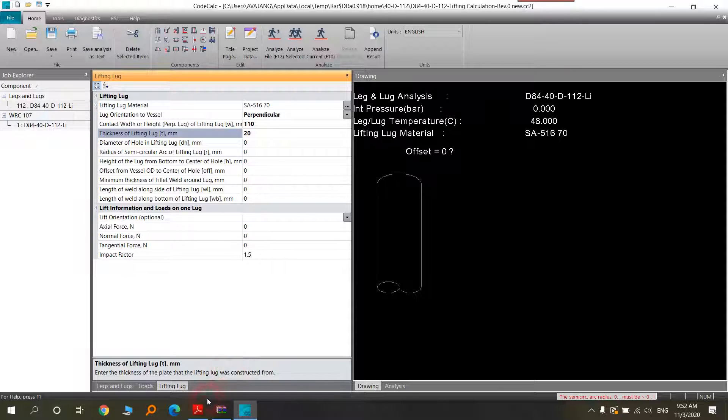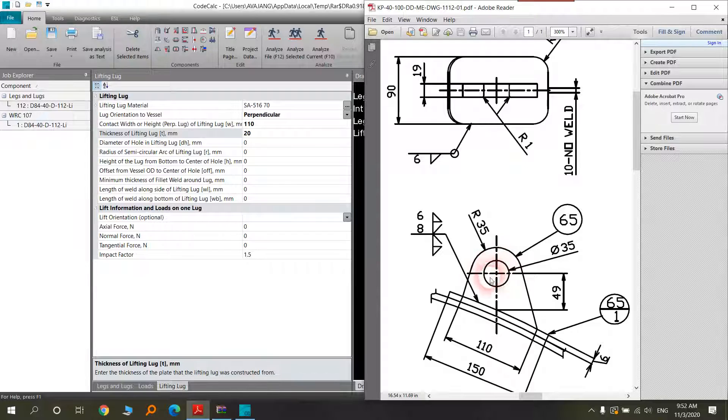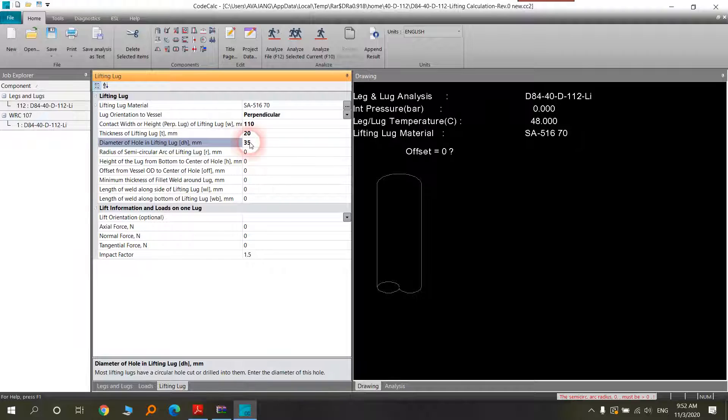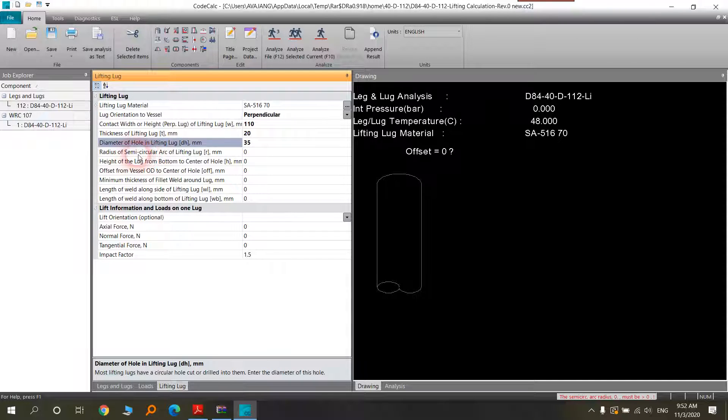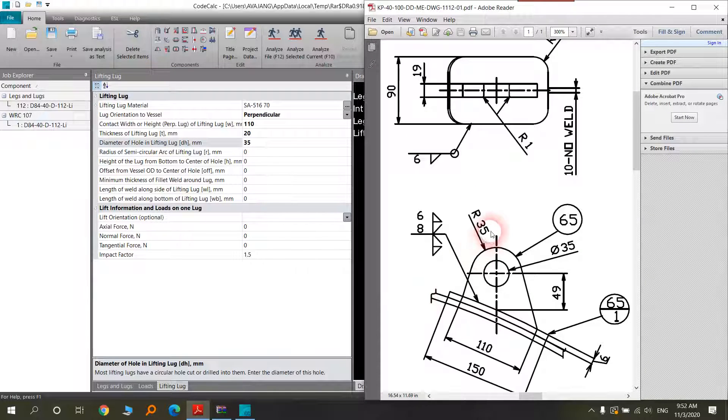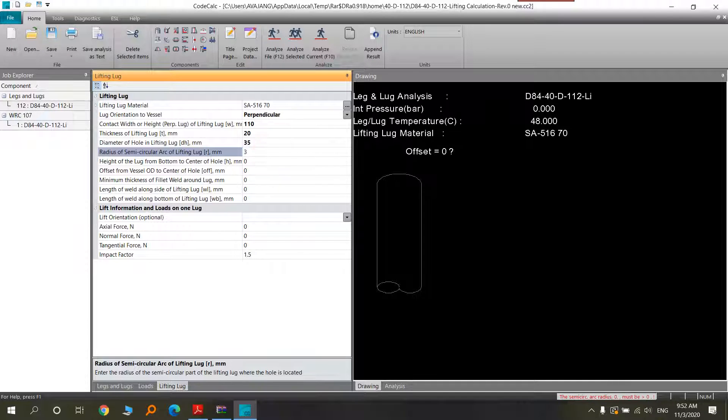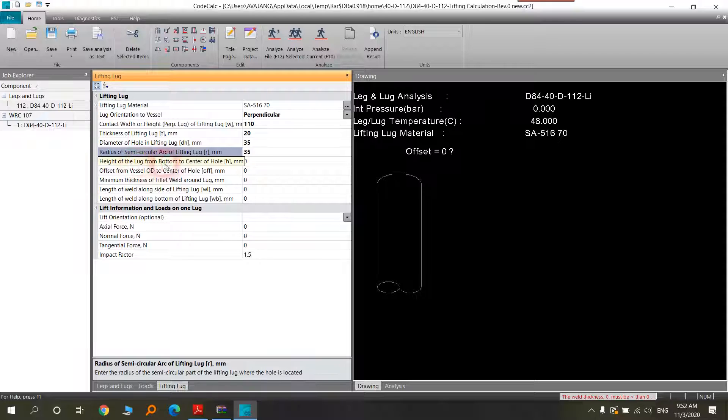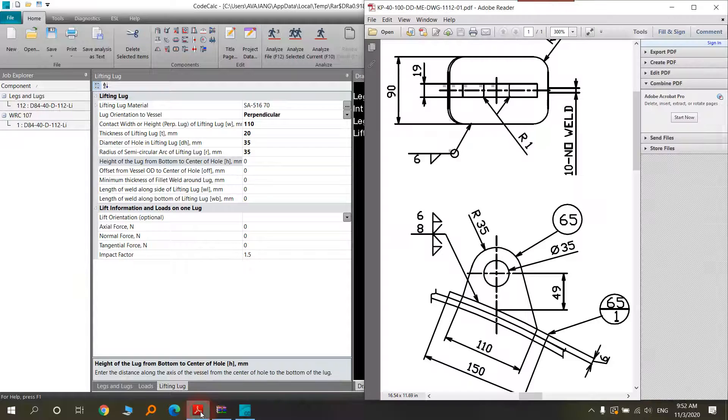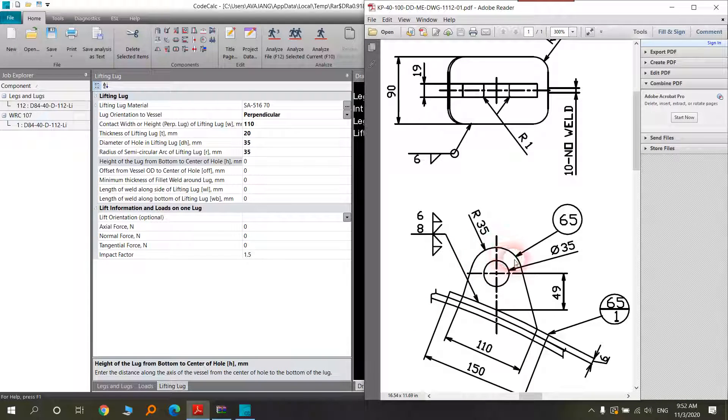The diameter of the hole is here. You will choose 35 millimeter. Radius of the semi-circular arc. Here you can choose this item for the height of lug from bottom of the center of the hole. This number if you want to see in the picture is here. The height of the lug from bottom of the top of the hole.